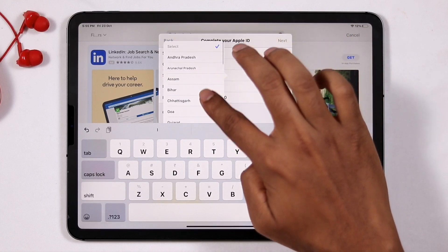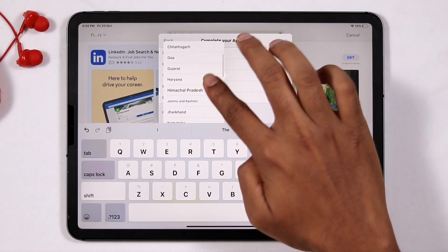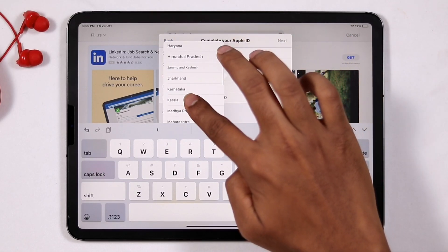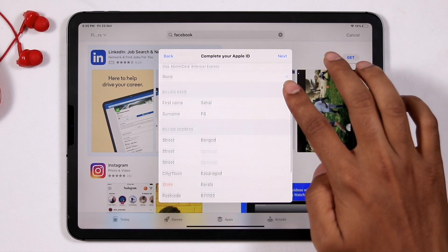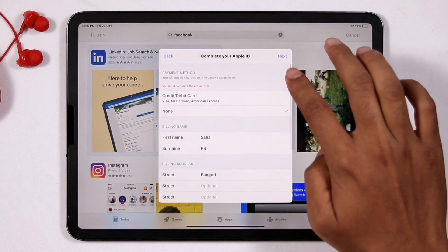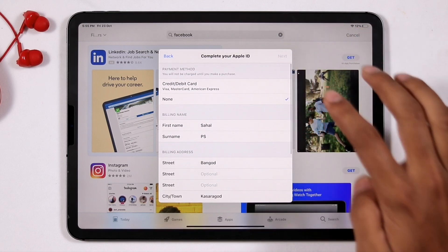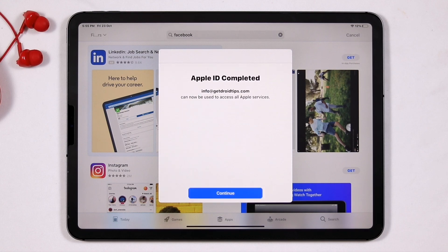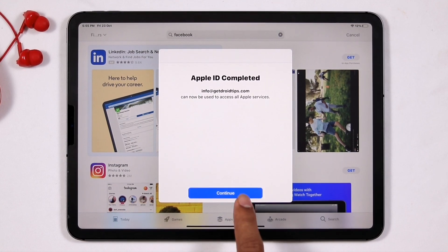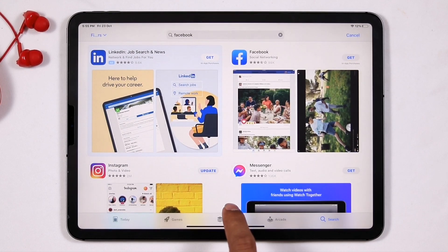So it is very important that you should not be missing any part when you're giving your respective address. Once after filling all that, go for next. Now as you can see, you have to go for continue.